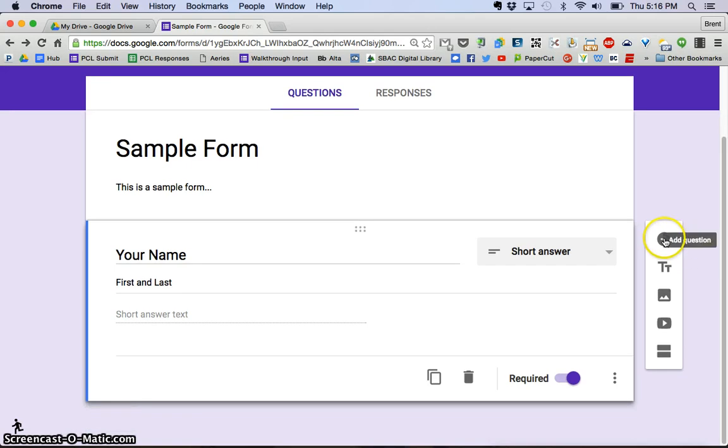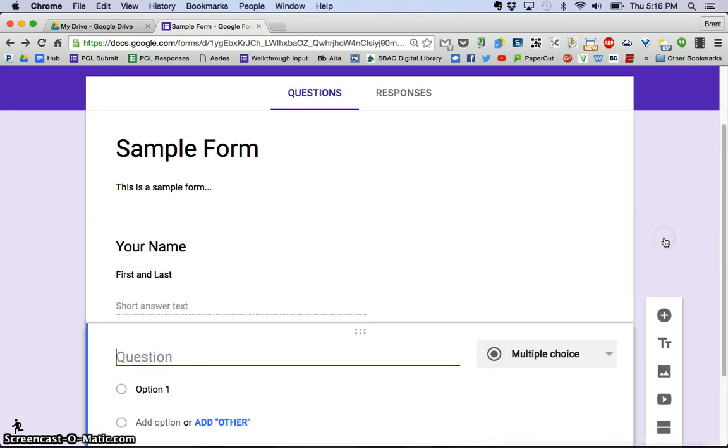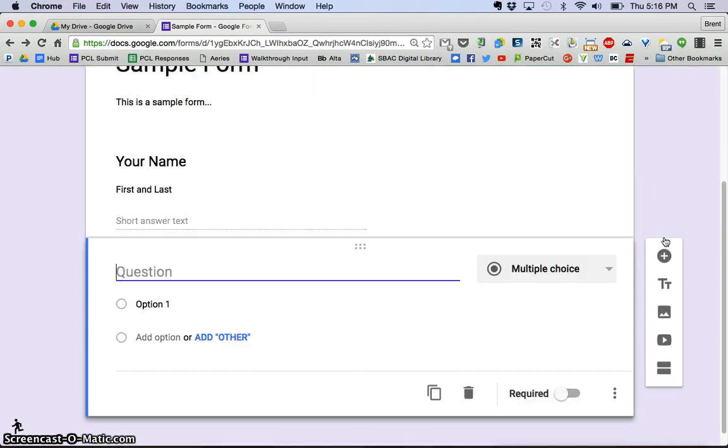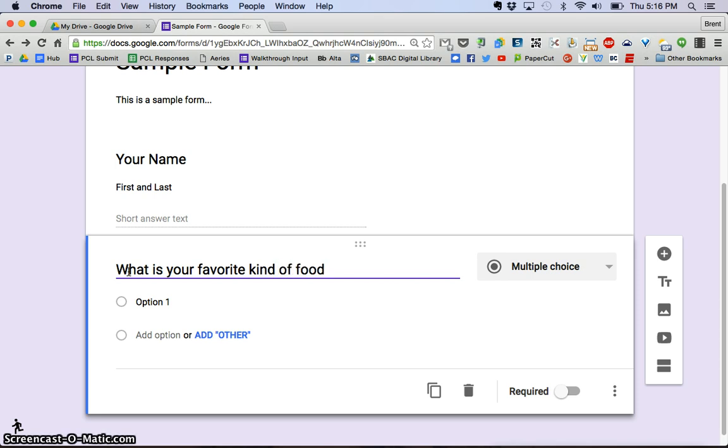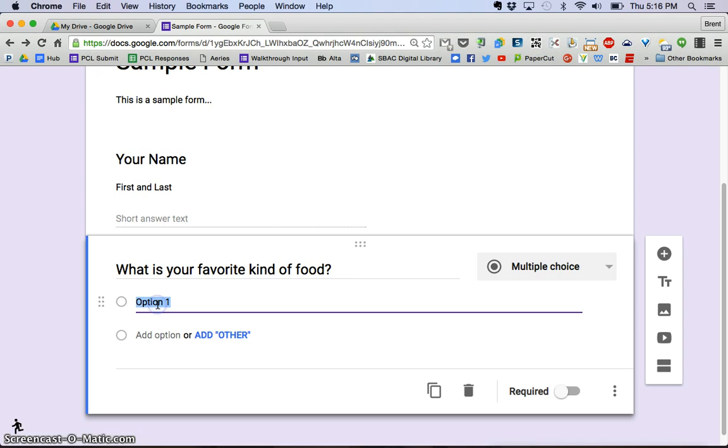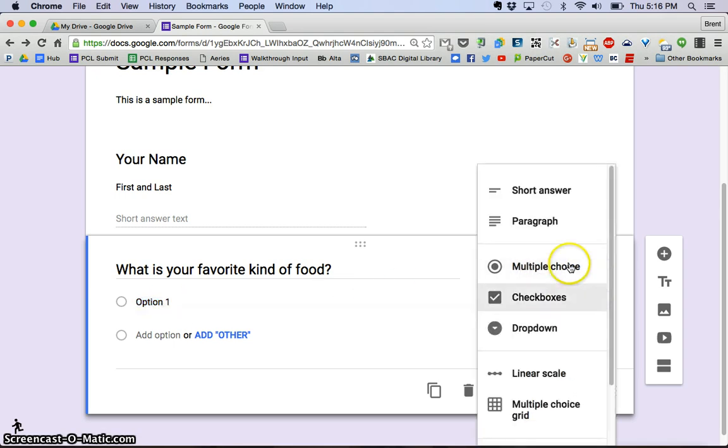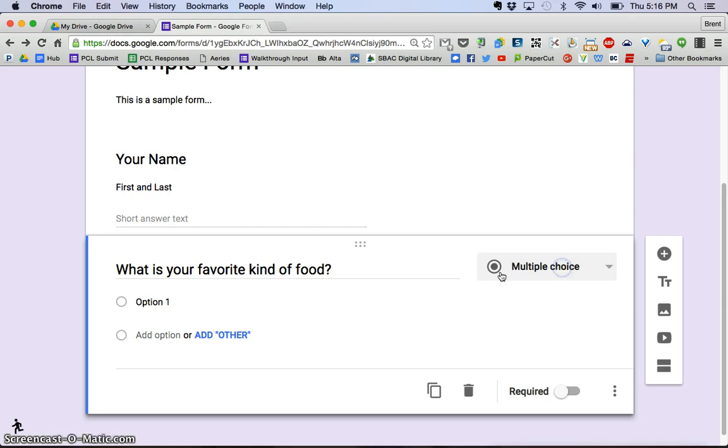So I'm going to click the plus, add a question. You can see that it puts that question here. So let's say for example, what is your favorite kind of food, because I'm hungry. And I am going to keep this as, I have different choices, but I want this to be multiple choice.